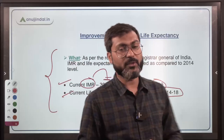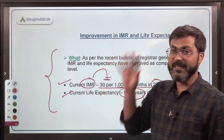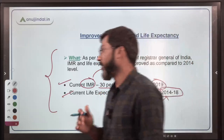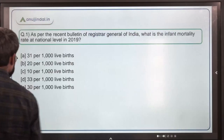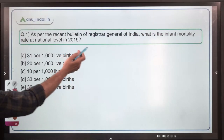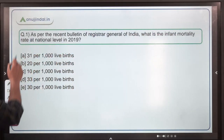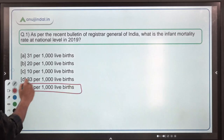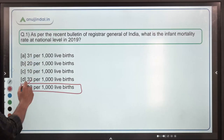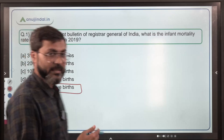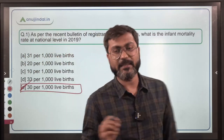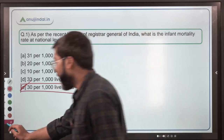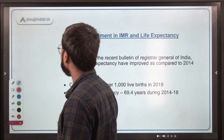You don't have to go into the details of this particular news — that is not required for the exam. Coming back to the question regarding Infant Mortality Rate, that is 30 per thousand live births. Option E is the correct answer according to this bulletin, as of 2019.